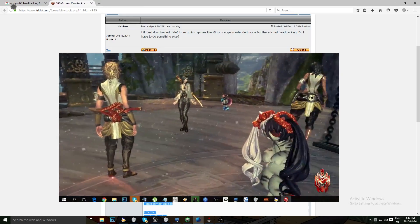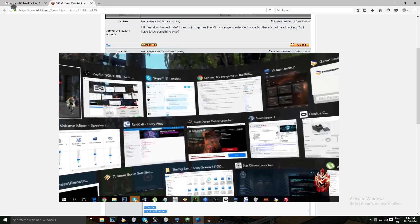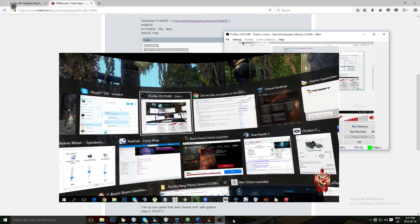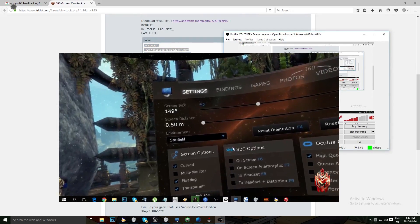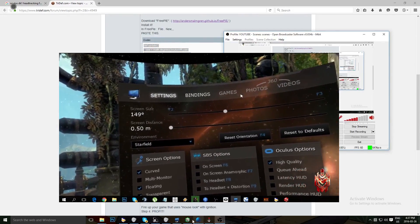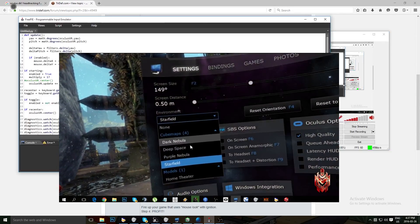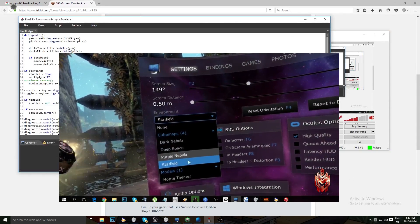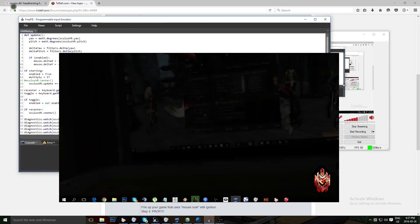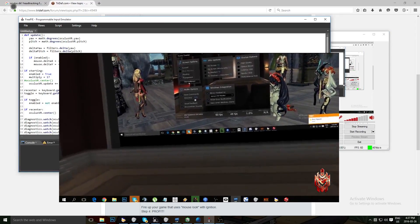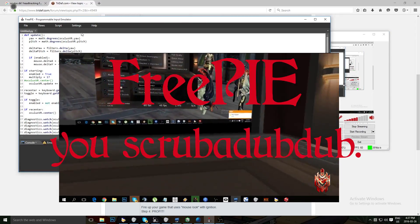Everything you do with the DK1 will be applicable on the DK2 and the CV1 — that's consumer version 1 — which has already started shipping by now. This video is focusing primarily on the Oculus in general, anything with head tracking.